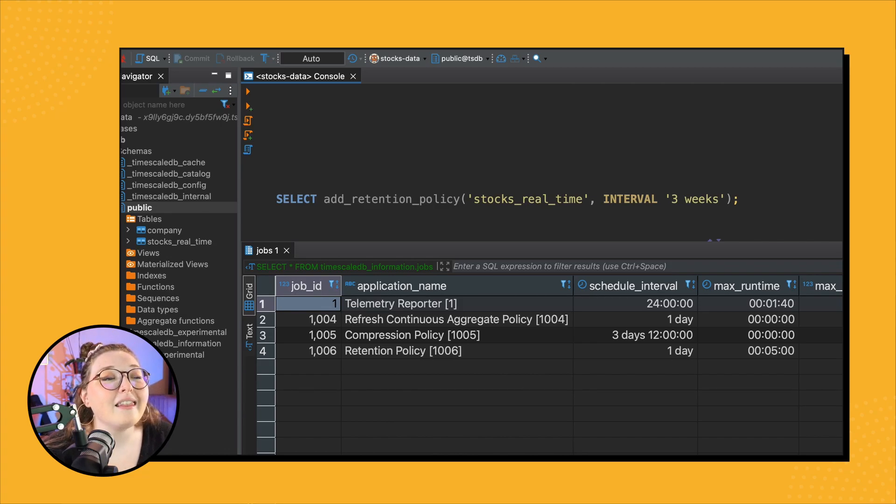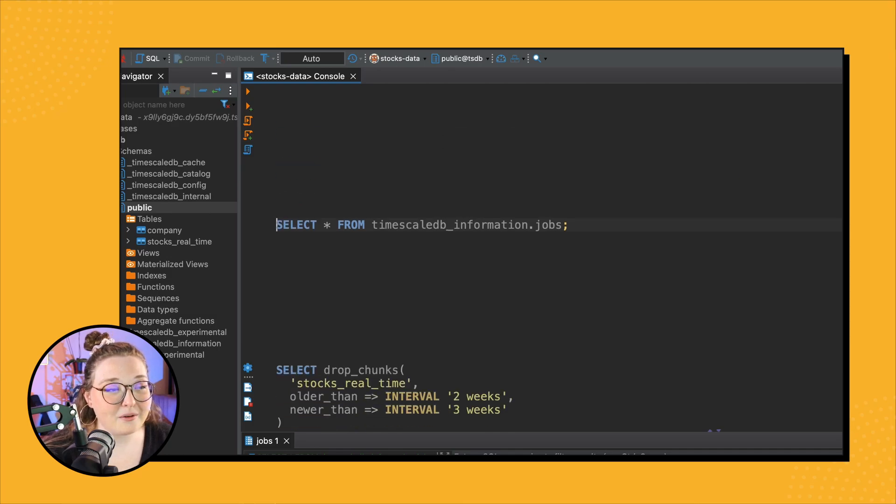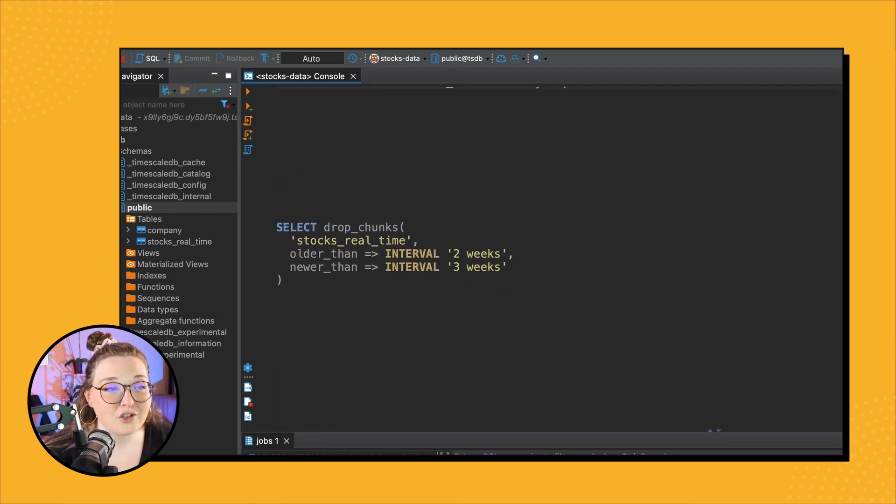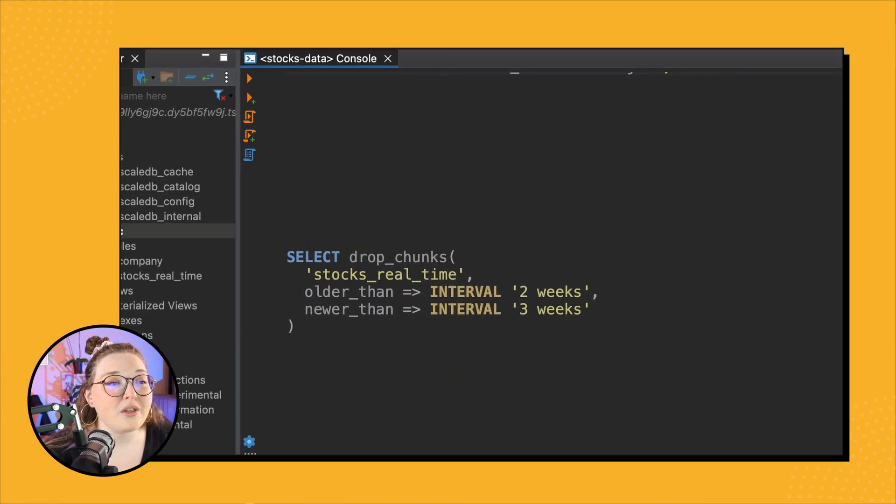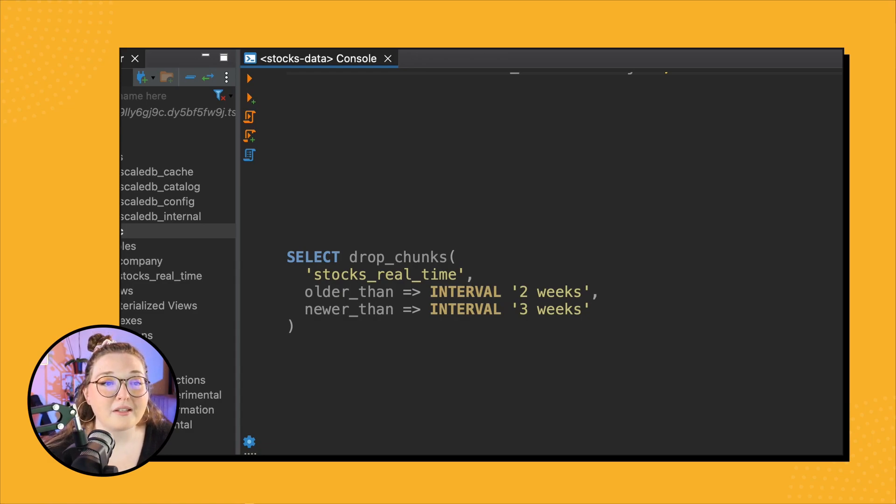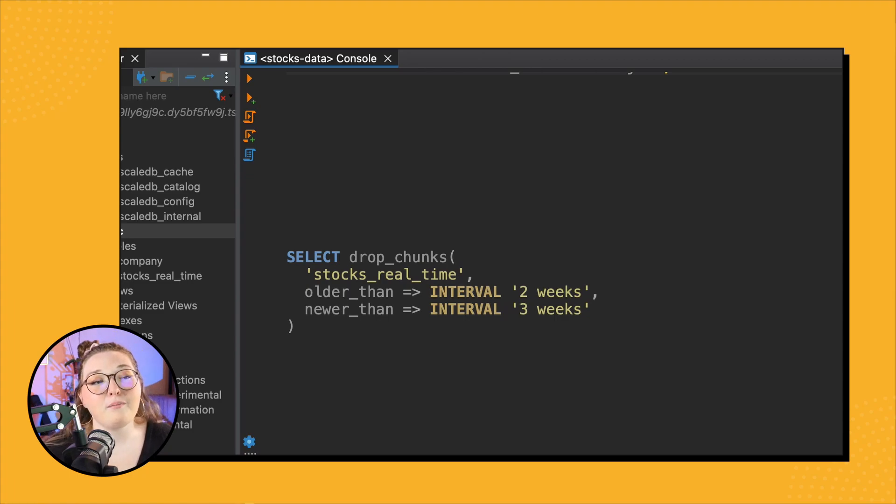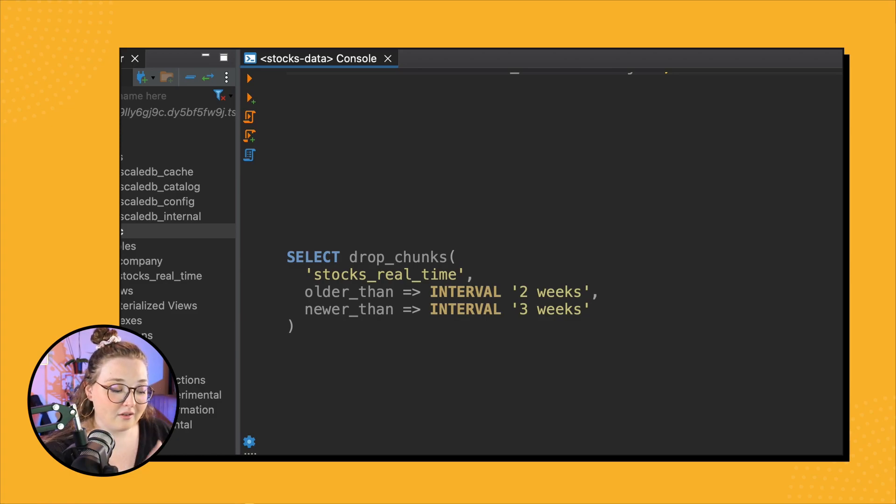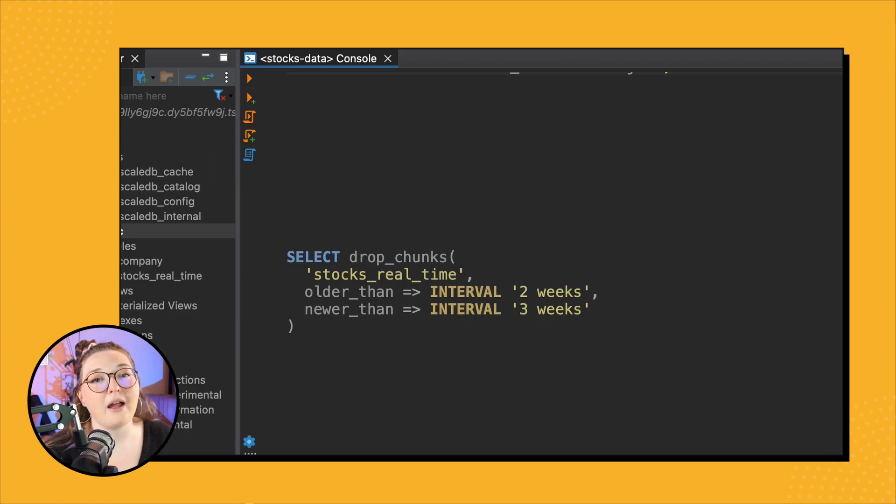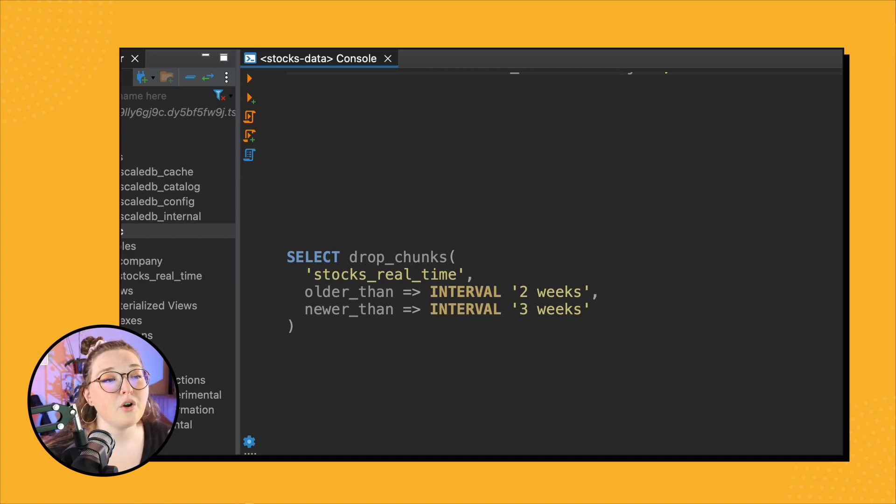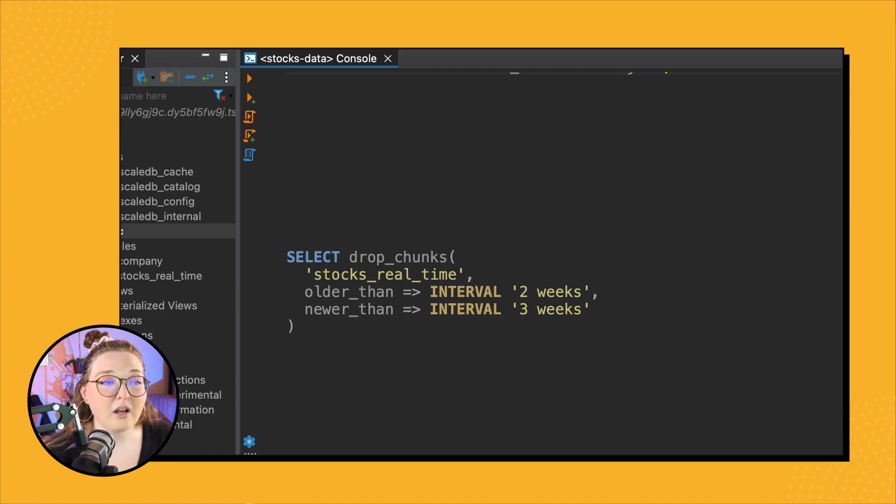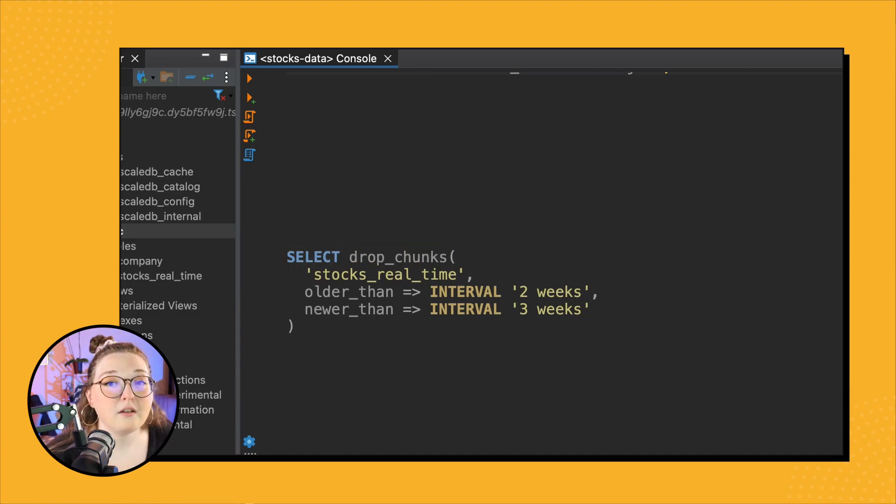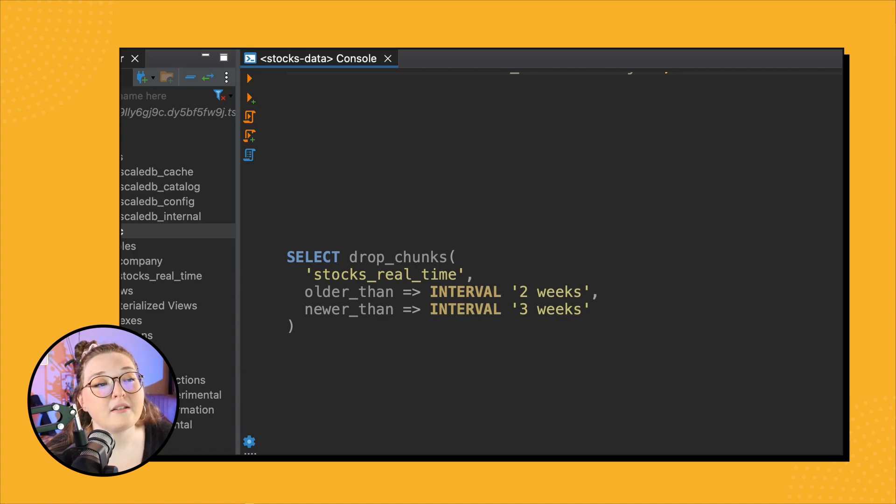So then the last thing that we're going to look at is the manual retention. The arguments within manual retention are very similar to the automatic retention policy. However, you get the bonus of being able to specify a lower bound, so you can drop data within kind of a specific interval rather than just older than some interval. So to show you that behavior, I'm going to do SELECT drop_chunks.